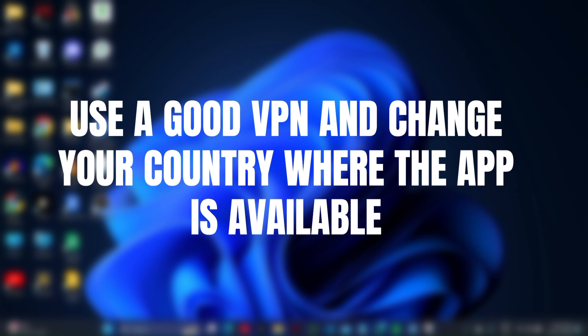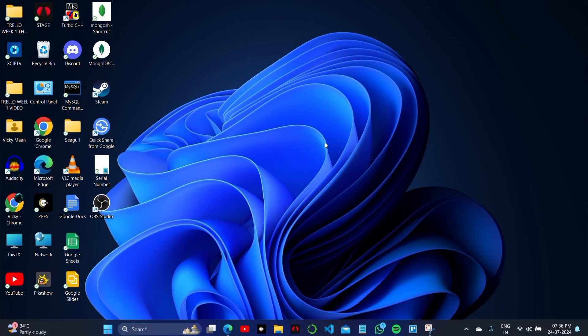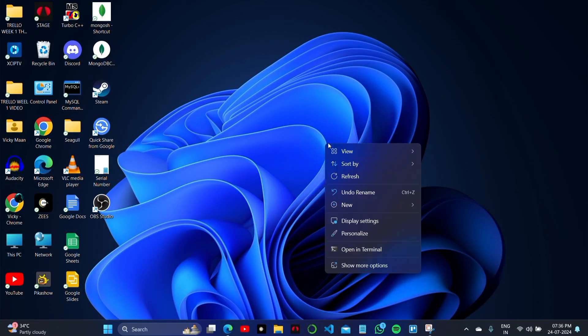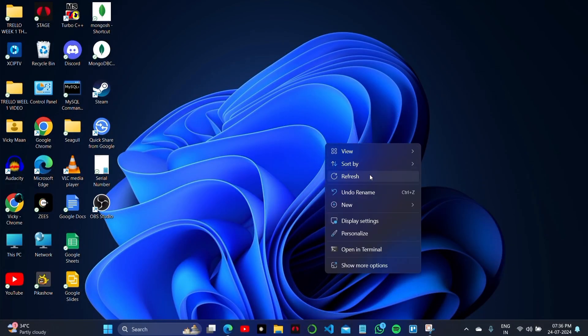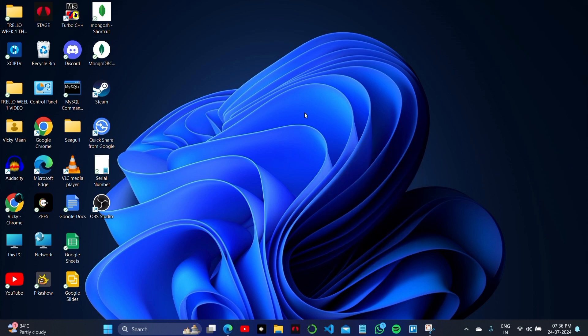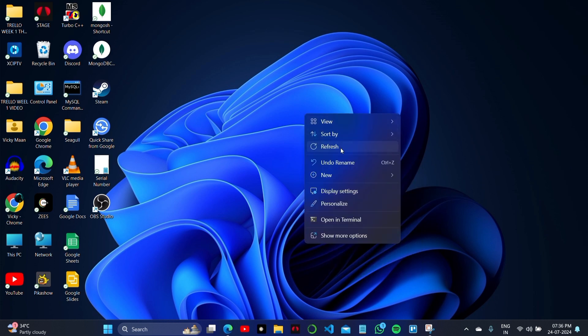If you don't want to use a VPN, you can simply switch on the inbuilt VPN available on your PC, or use any of the free VPN websites available online.